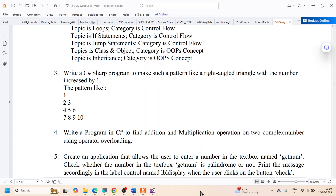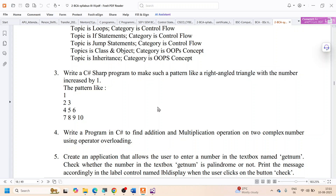Let us solve exercise number 3 in part A of the C# lab. In this exercise, we are supposed to write a C# program to make a pattern that represents a right-angled triangle, and the pattern they have shown here is this one.